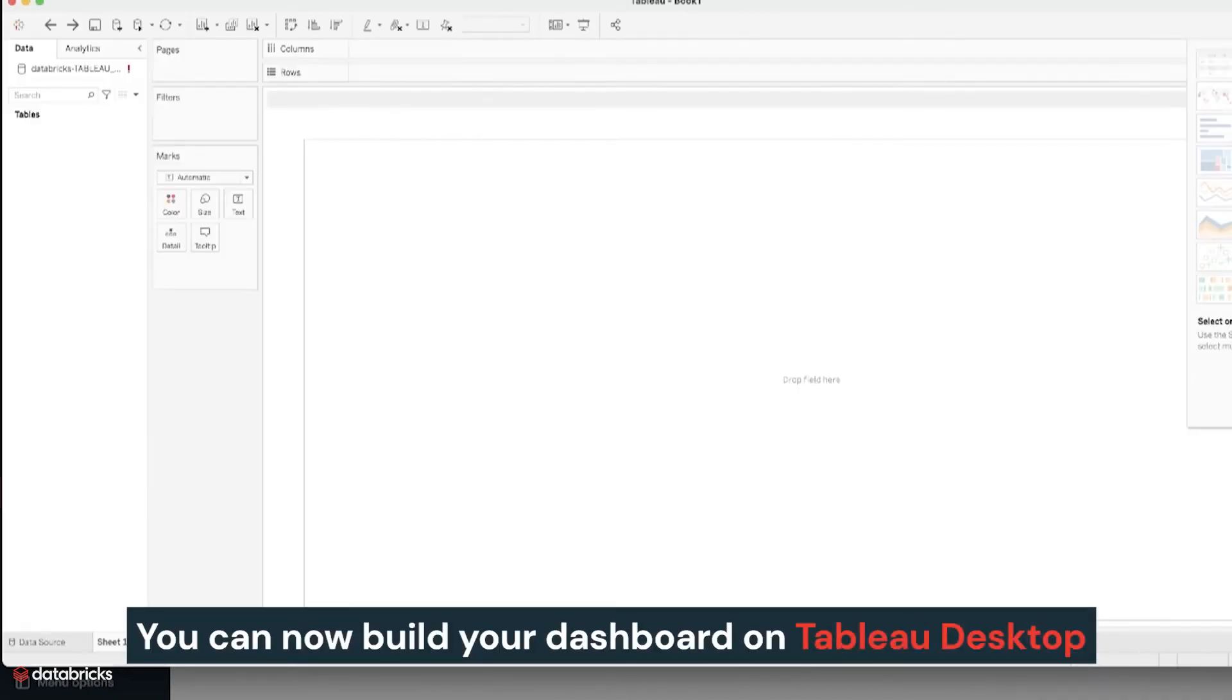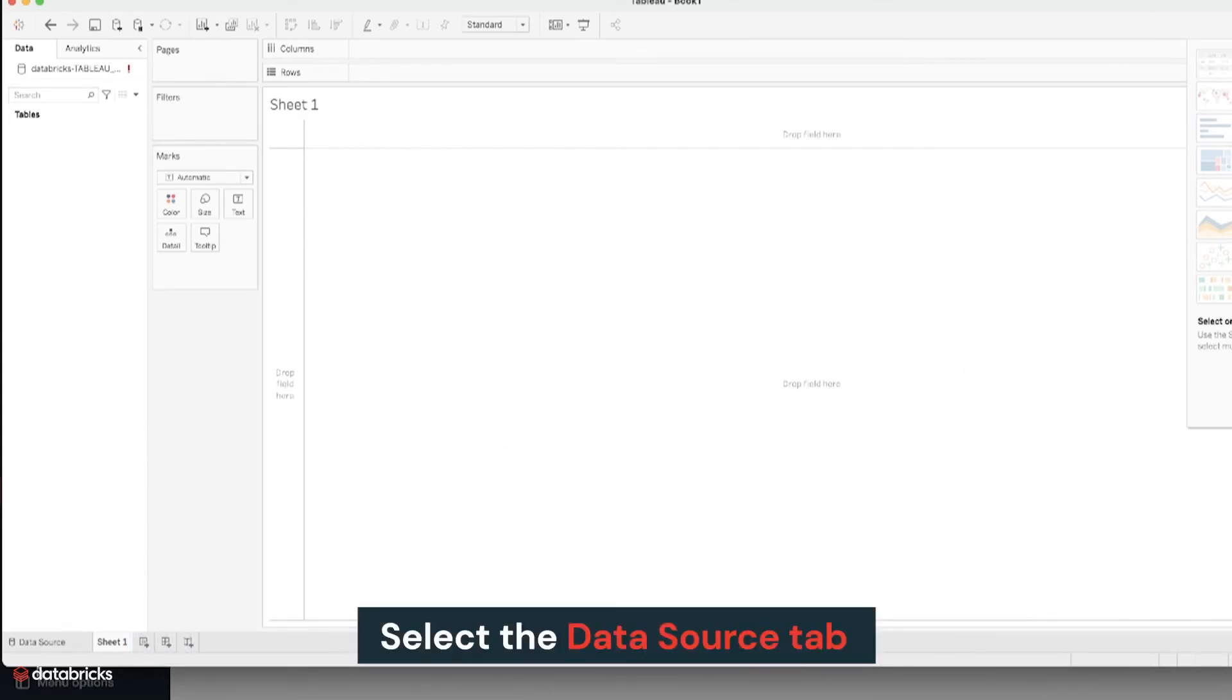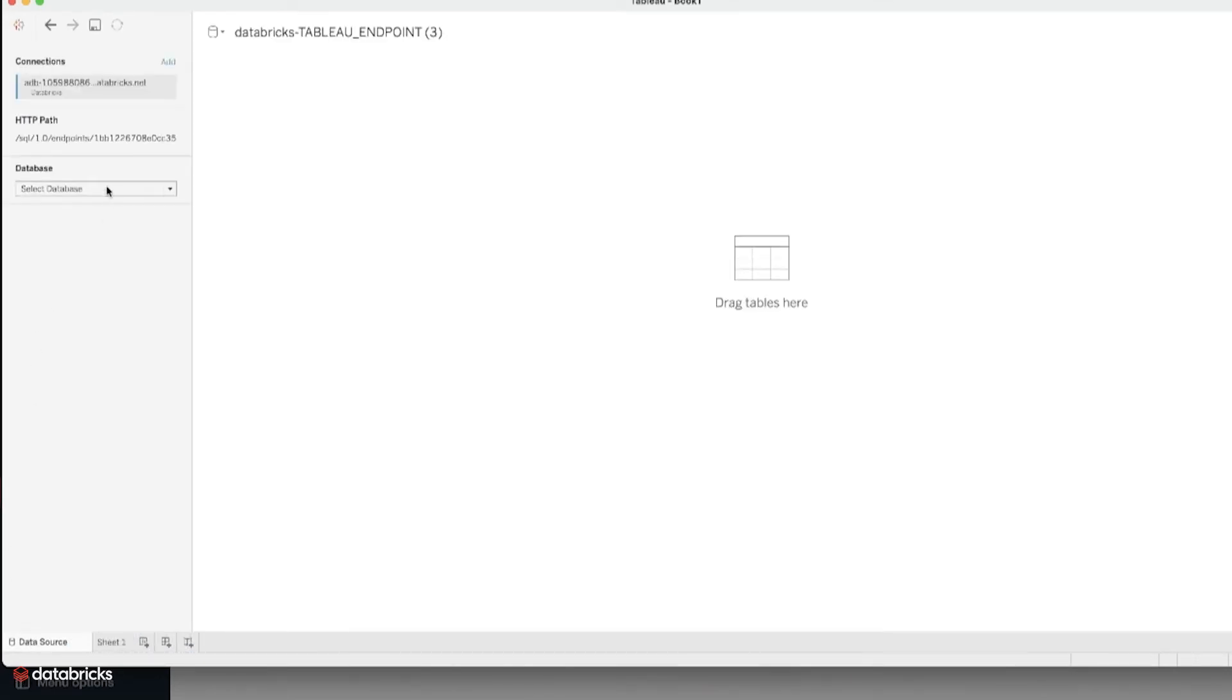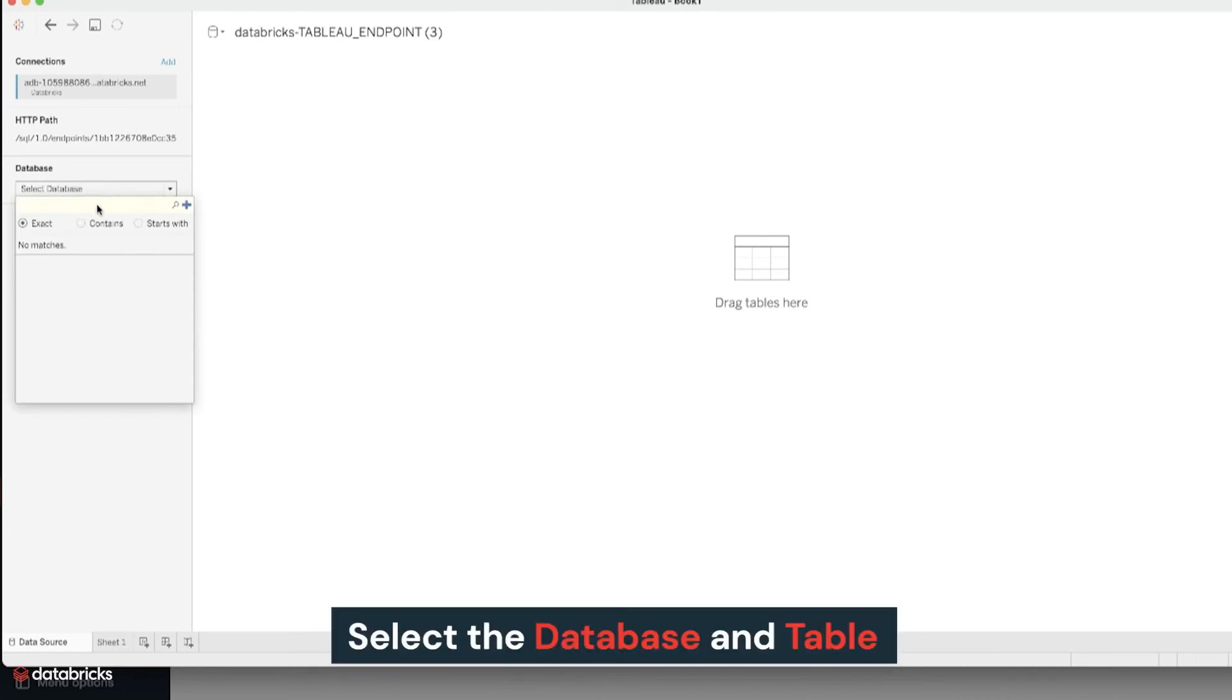You can now focus on building your dashboard in Tableau Desktop. Select the Data Source tab, then select the database and table.